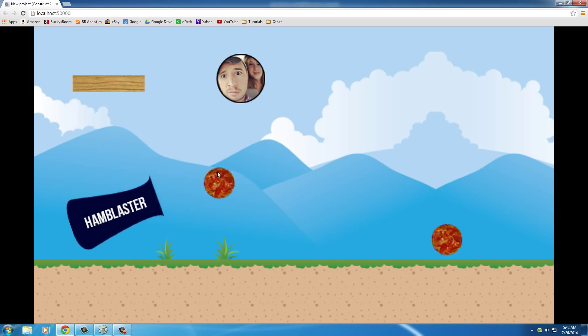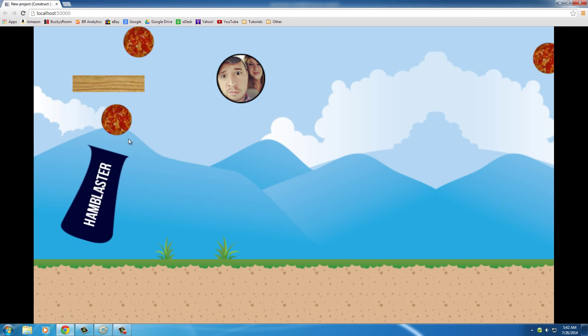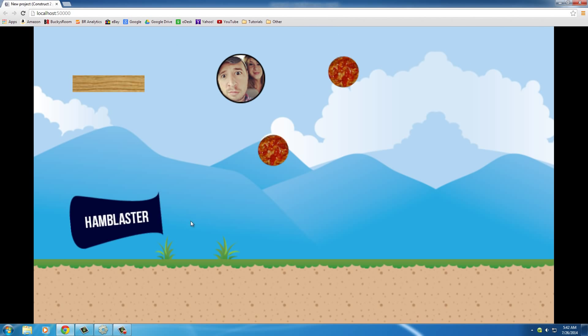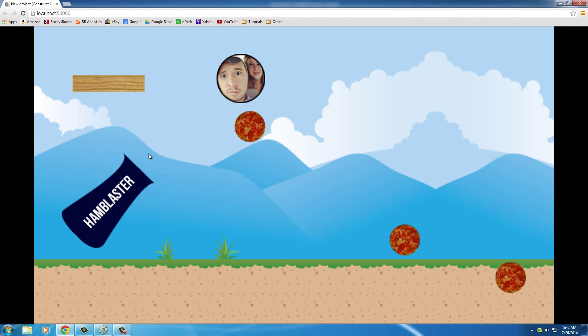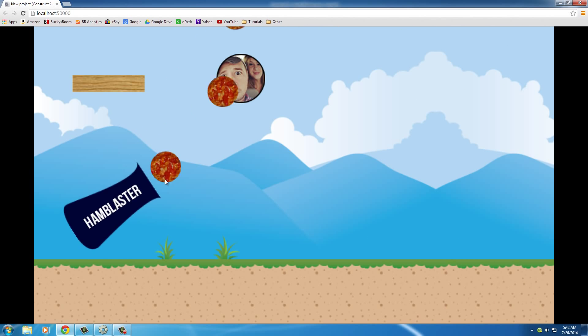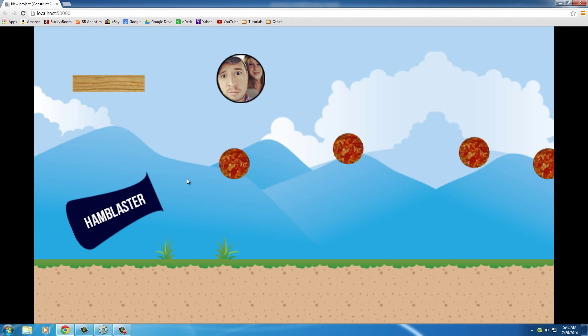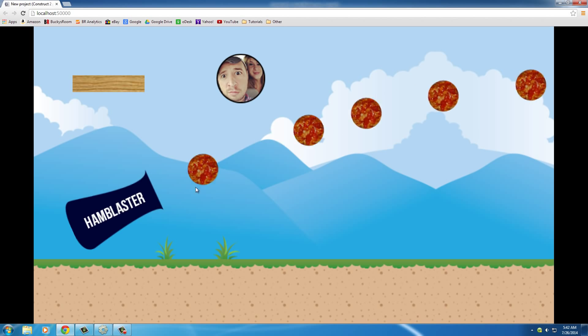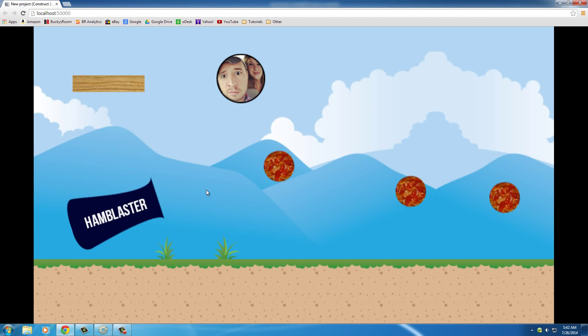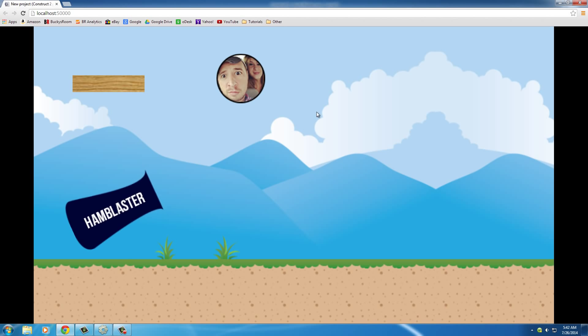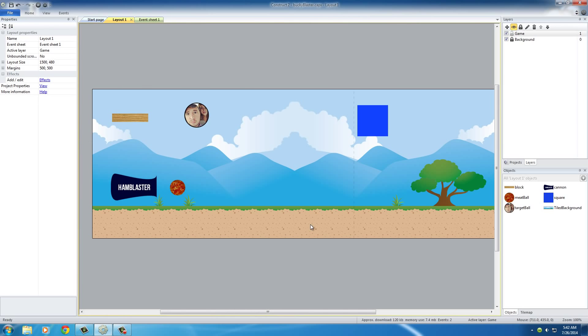Right now we can click this a bunch of times and we have like a semi-automatic meatball cannon. We don't want to let the user fire 800 meatballs at our tower. We only want to allow them to shoot once per turn. It's a lot more fun that way. So let's go ahead and learn how to do that right now.